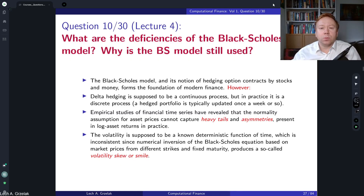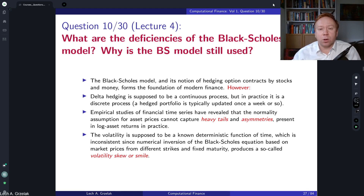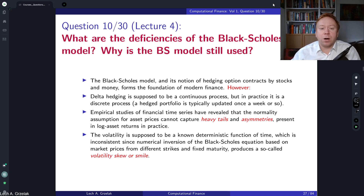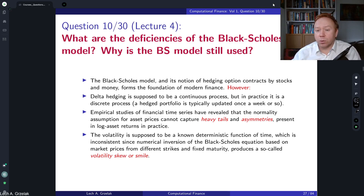Hello everyone, welcome to the series of questions and answers based on the Computational Finance course. Today we have question number 10, based on lecture number 4. The question is: what are the deficiencies of the Black-Scholes model, and why is the Black-Scholes model still used?